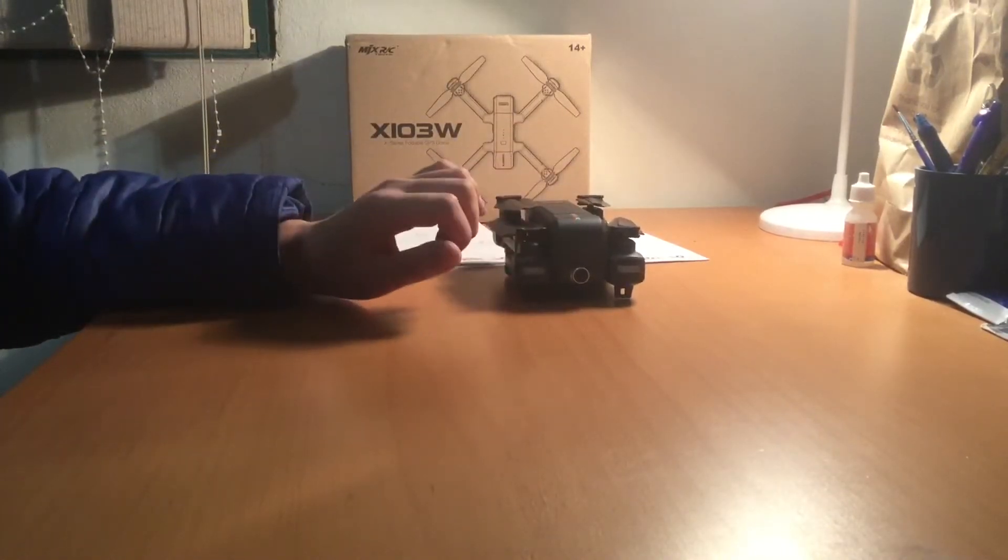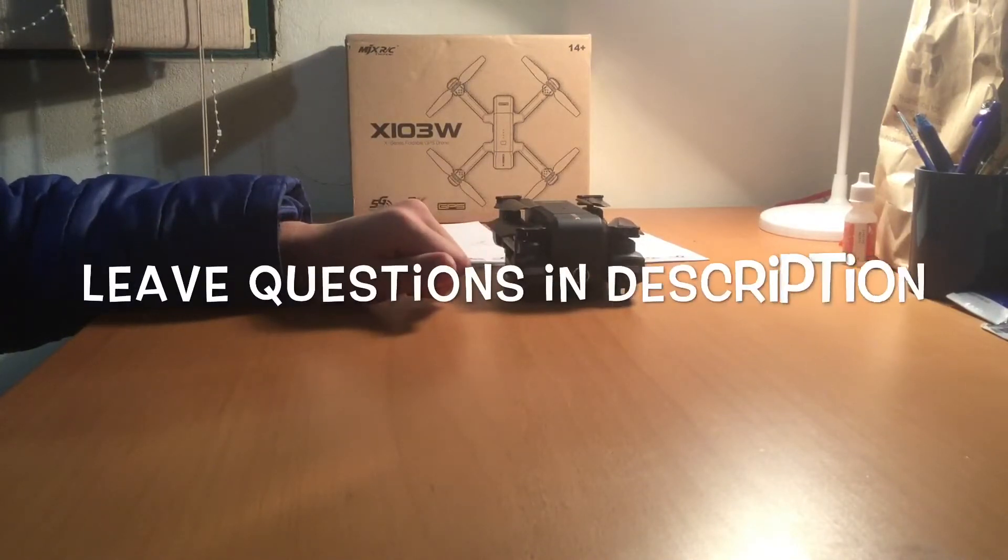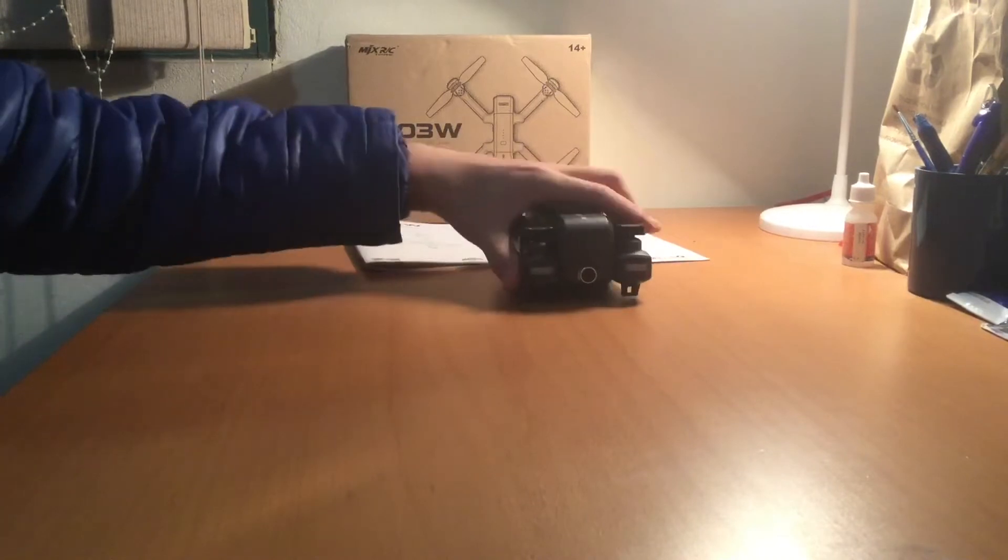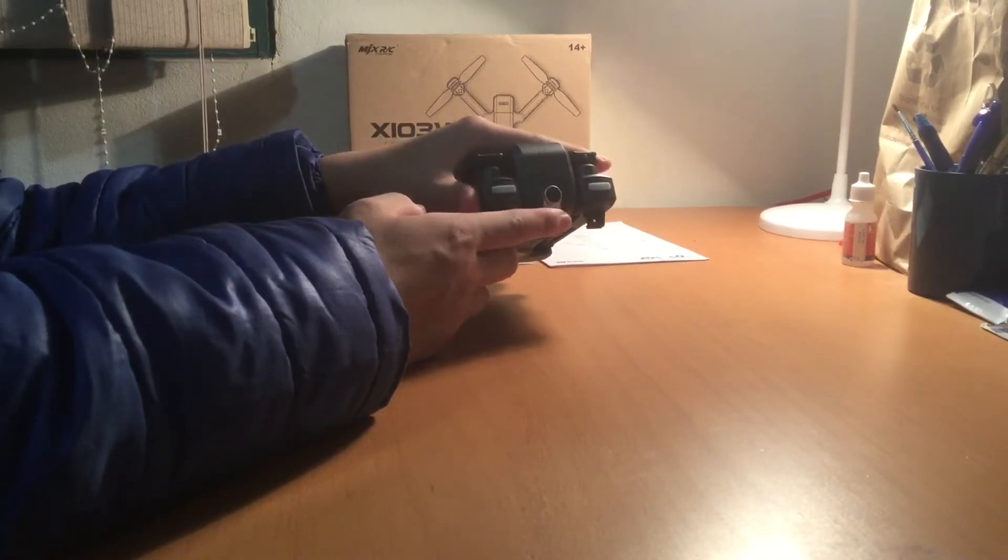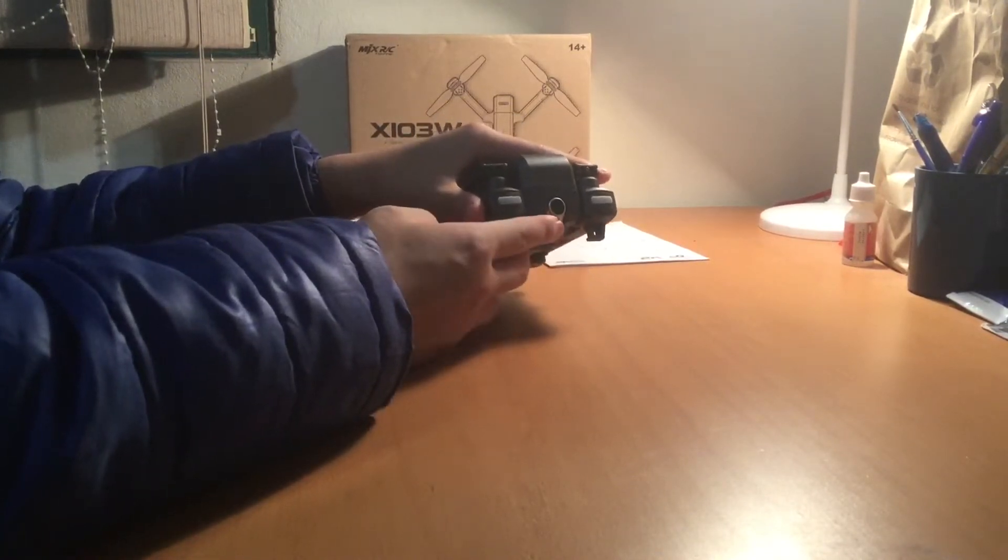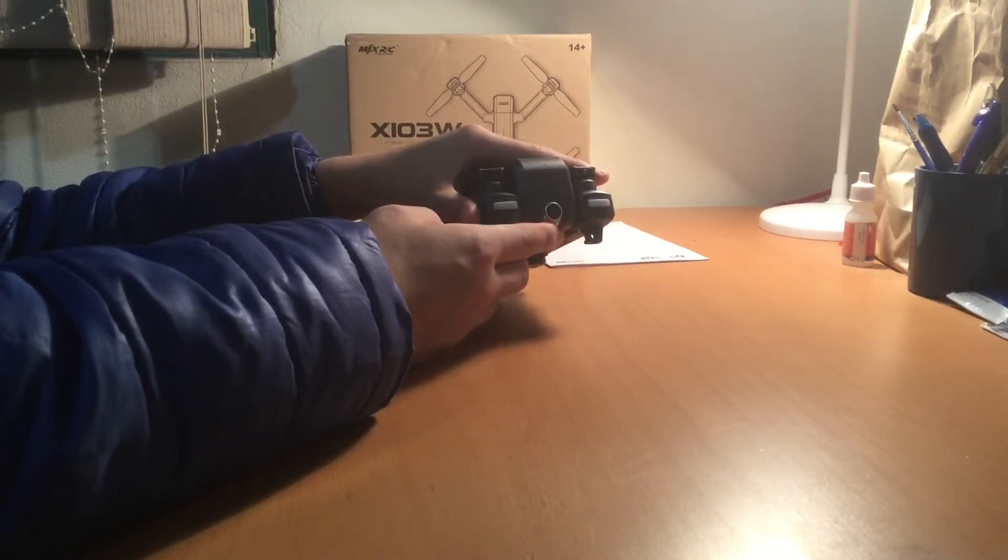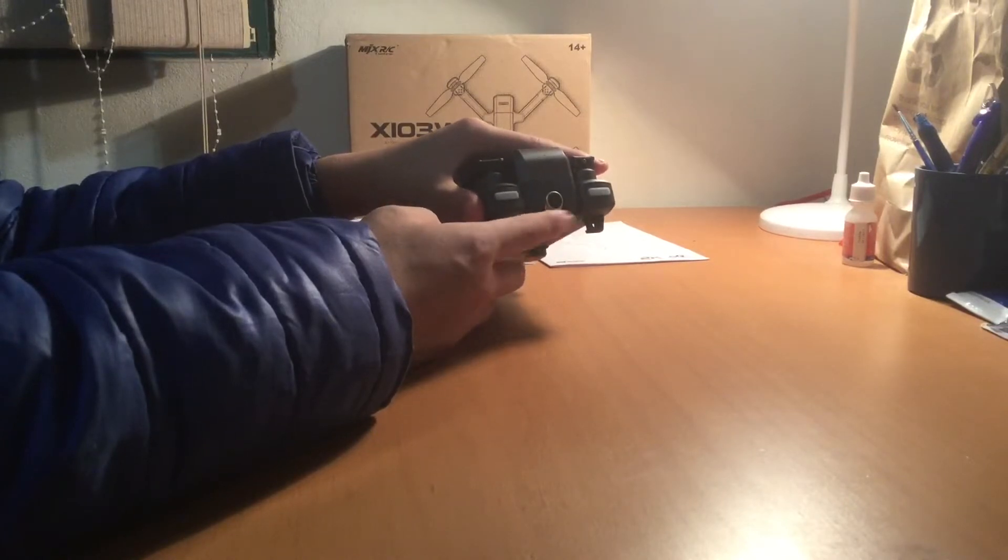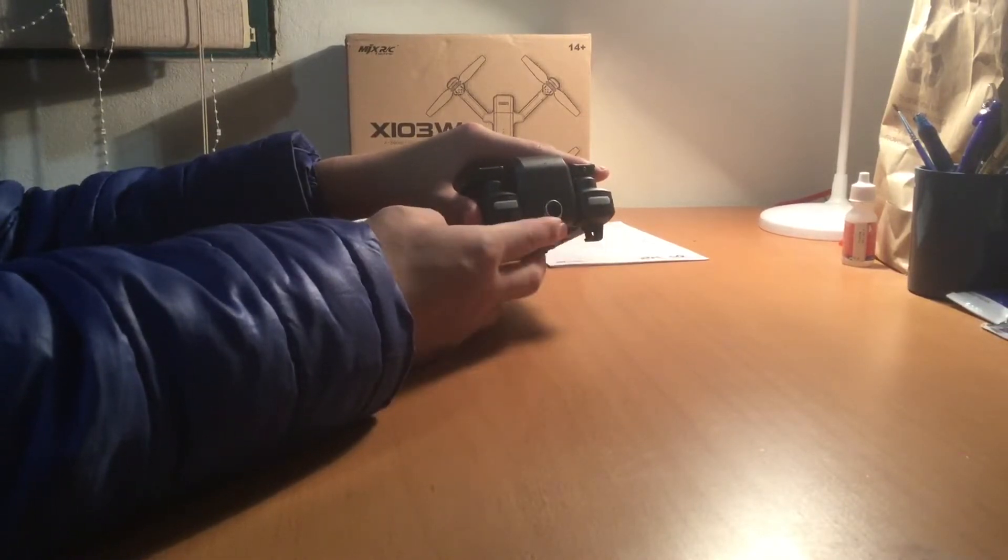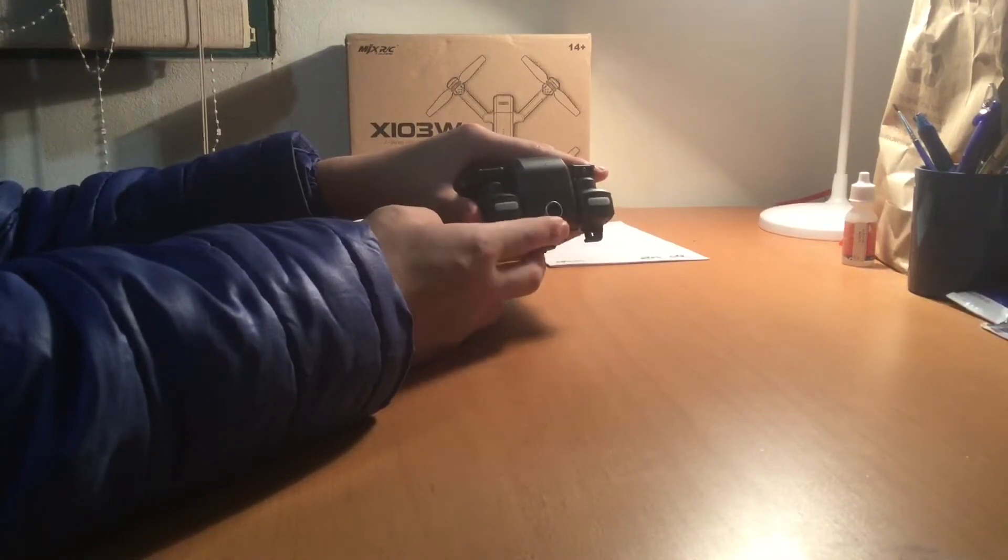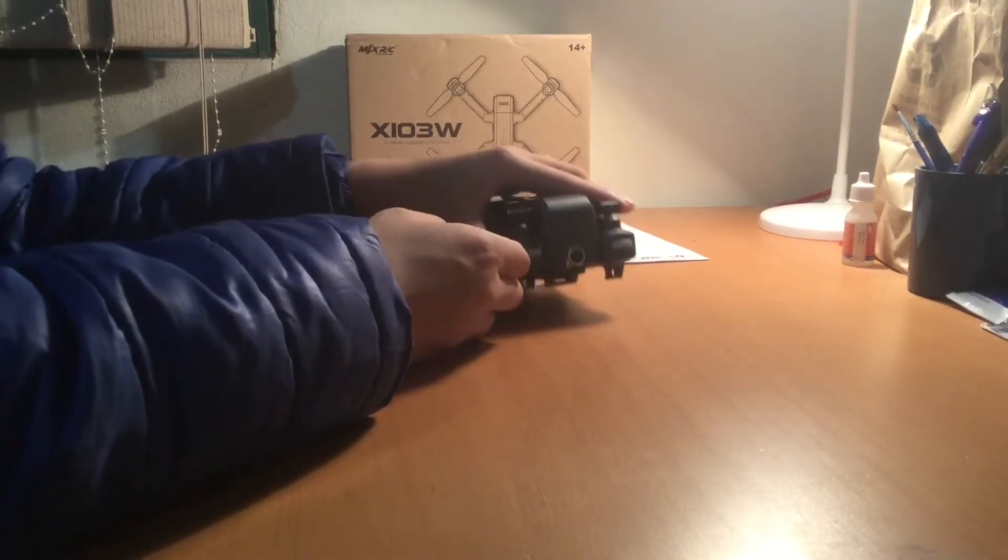But this drone does have a better camera which the SJRC Z5 did lack. Apparently it is a 2K camera, so should take some very nice photos. But we all know these toy grade drones don't have good cameras even if they say it's 2K. It's not really 2K, but if you do like the SJRC Z5 and you think the cameras look terrible, this is a very good drone because it does have a better camera than the Z5.